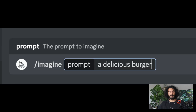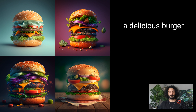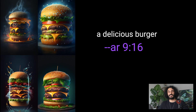Let's try an example with a basic prompt, which can be as simple as a single word, phrase, or emoji — for example, 'a delicious burger.' What if I want to use this image in my vertical videos? To do that, I will add an aspect ratio parameter with --ar 9:16. You can of course do 16:9 or even 1:1 if you need perfect squares.